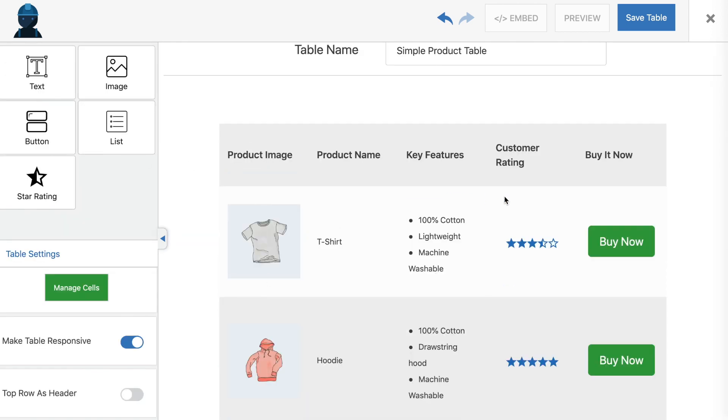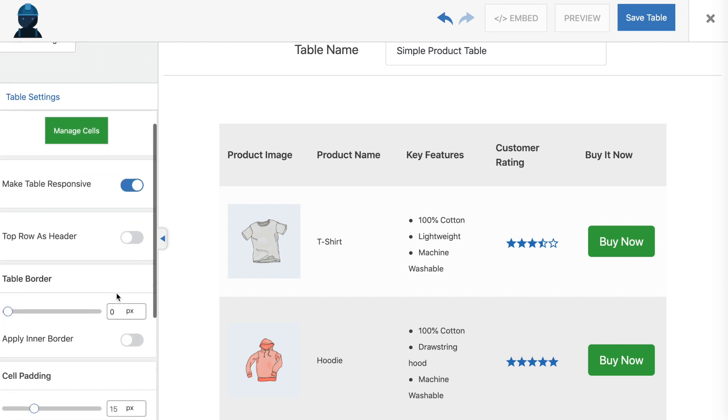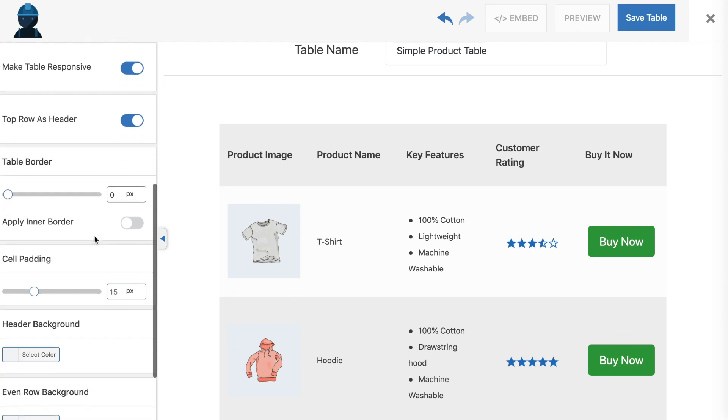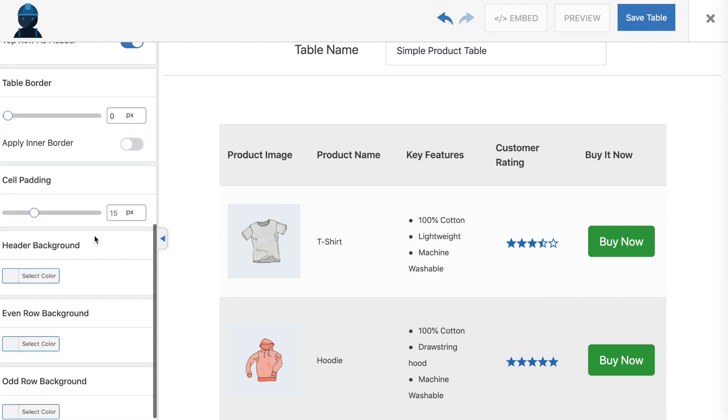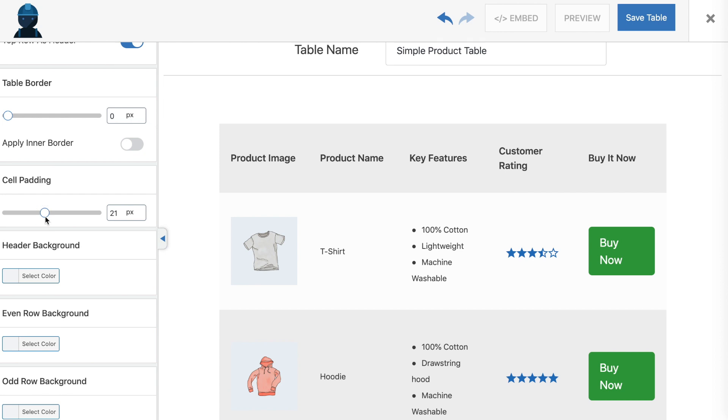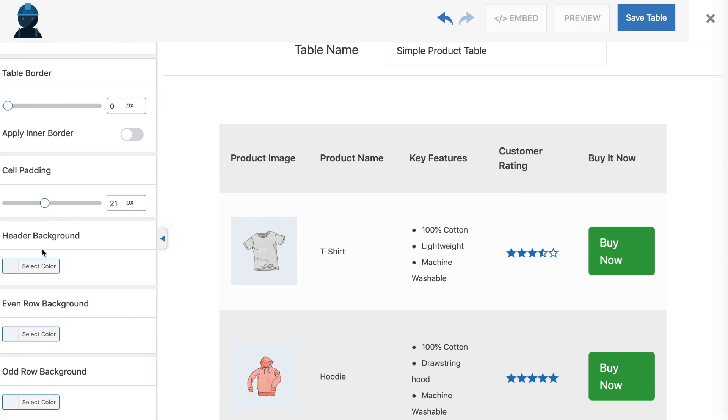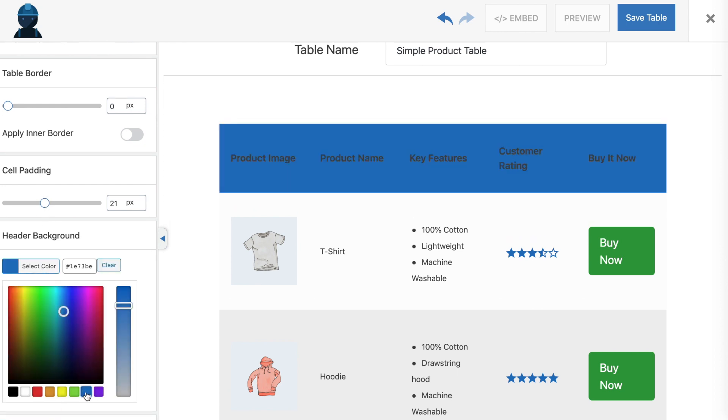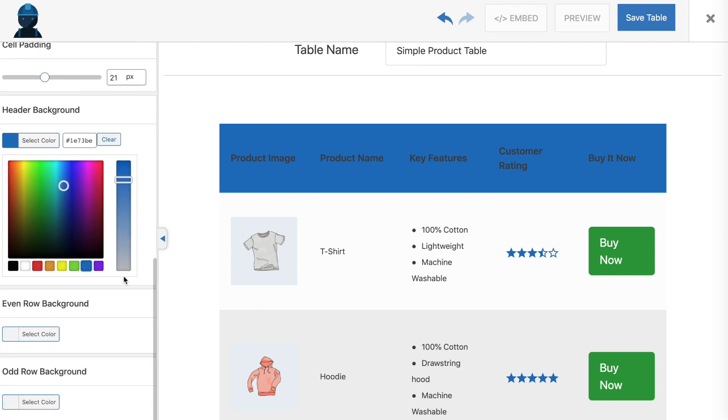There are also several other settings in the main sidebar to consider. In order for your table to adapt to smaller screen sizes, it's important to toggle not only the Make Table Responsive switch, but also the Top Row as Header option. You may also wish to apply a border, adjust the cell padding, or change the colors of the header and rows.